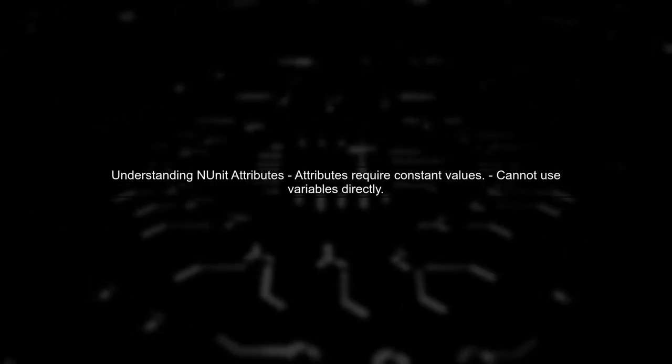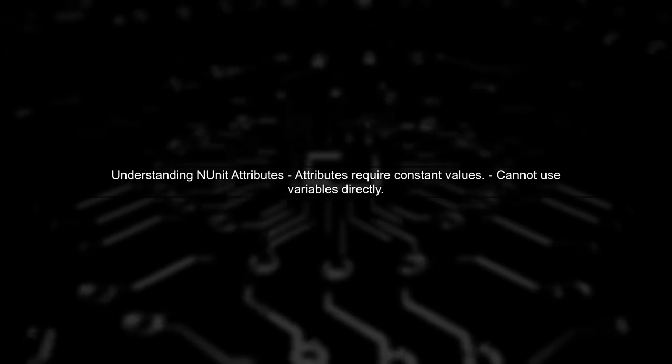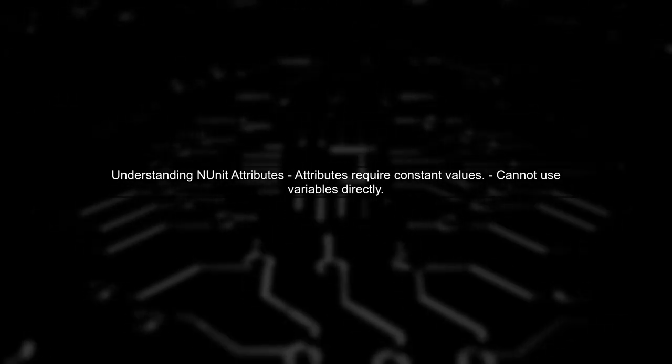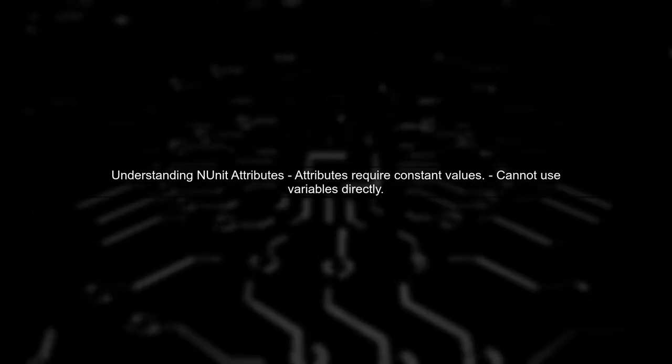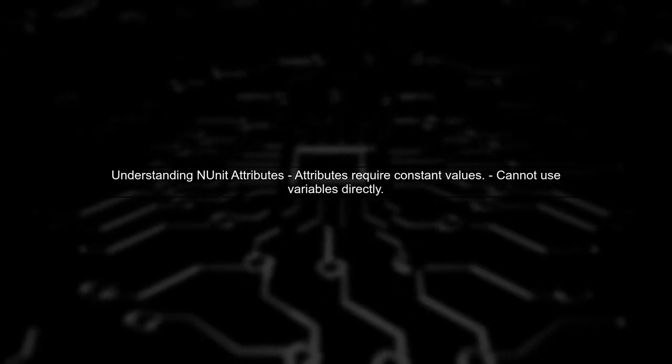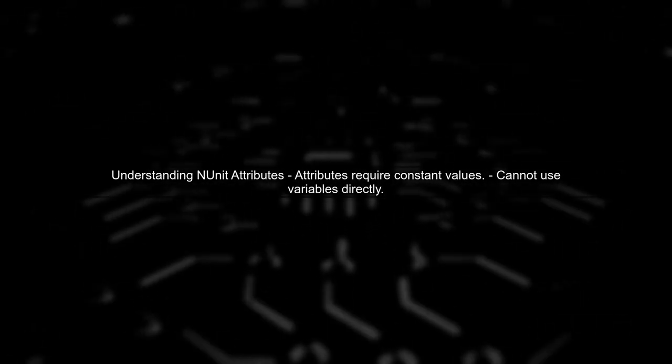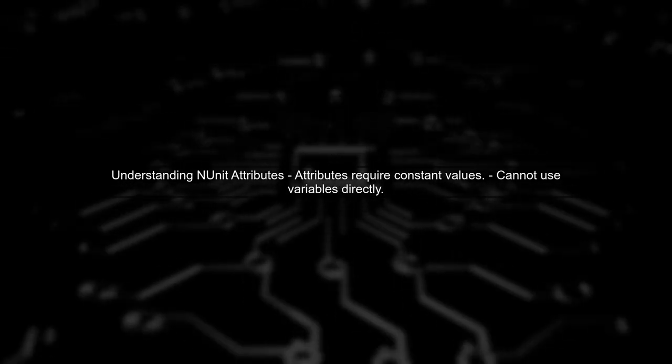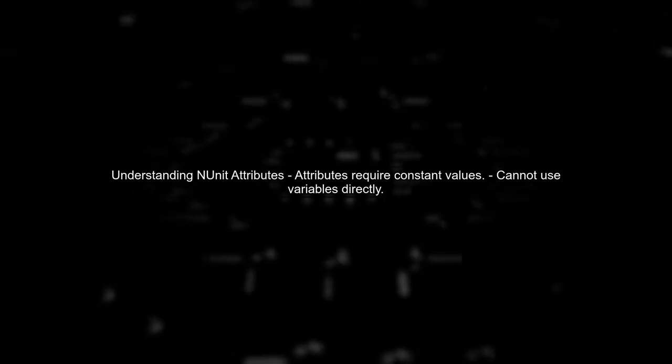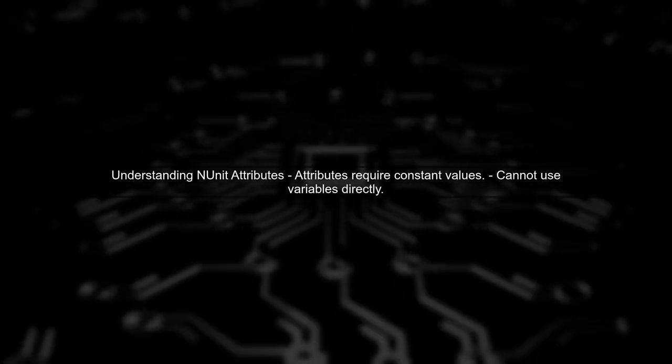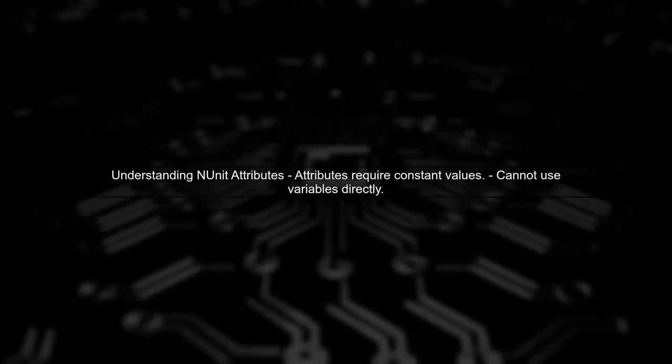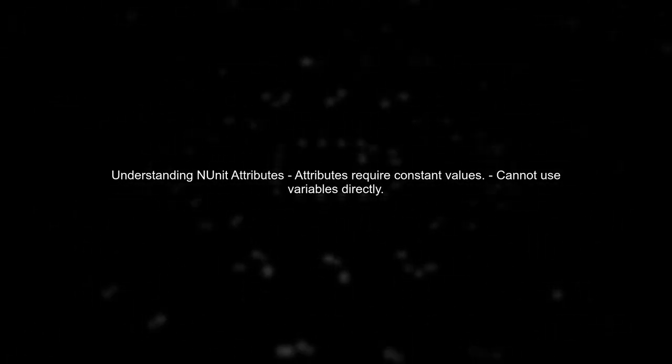To dynamically pass the number of retries in NUnit, we first need to understand that attributes in C-sharp require constant values. This means we cannot directly use a variable like number of retries.